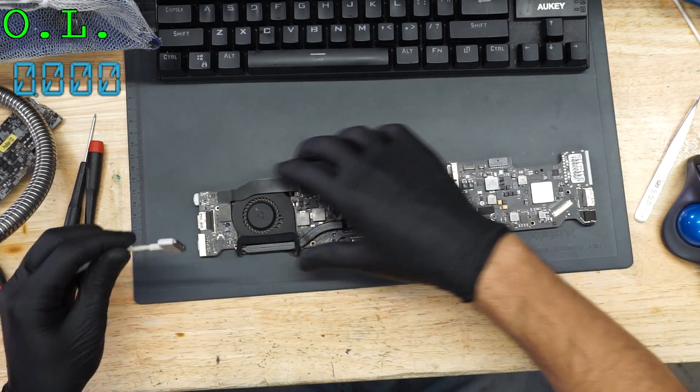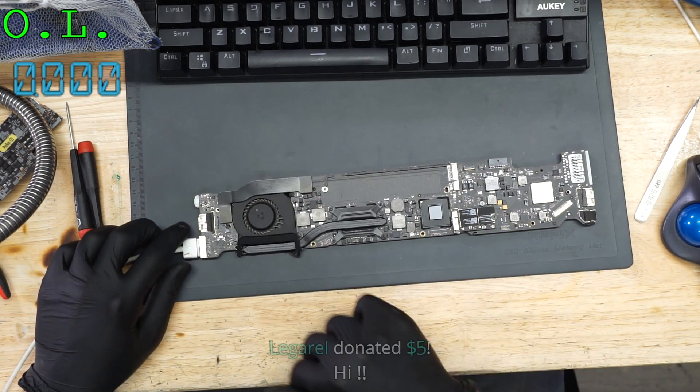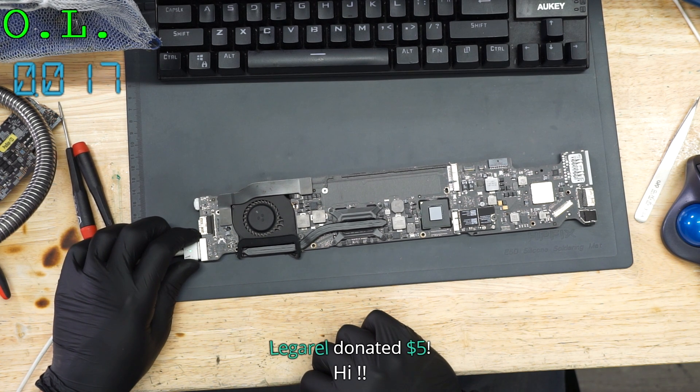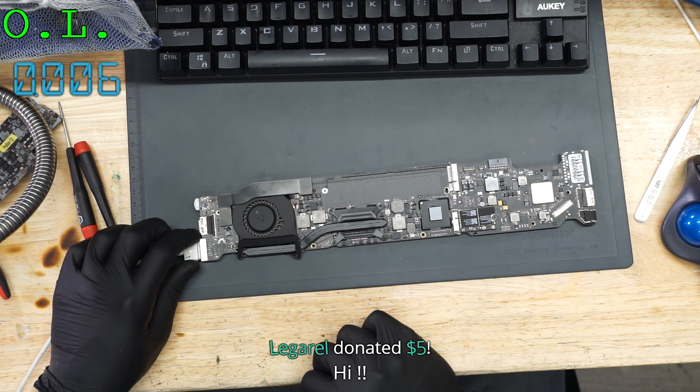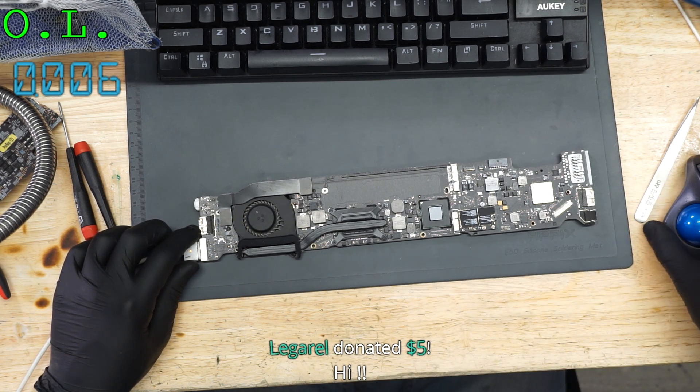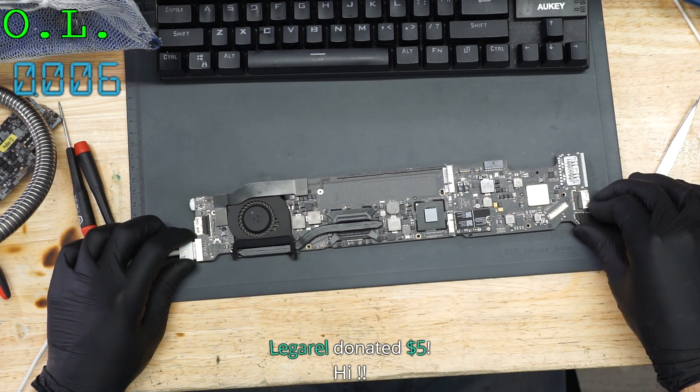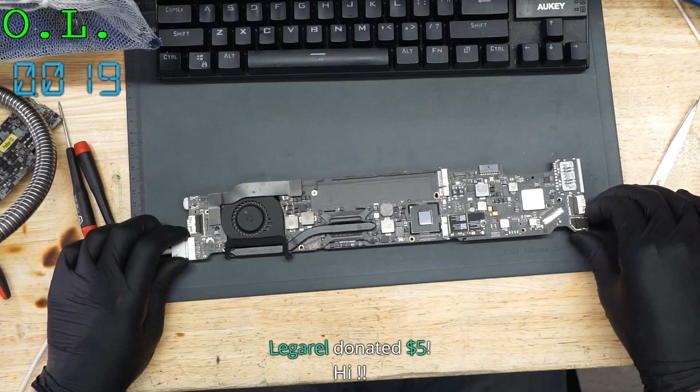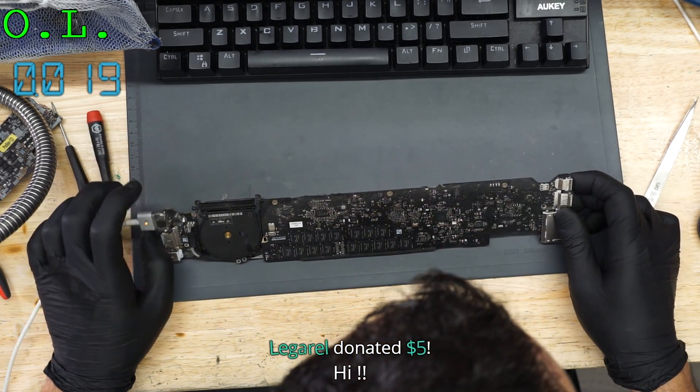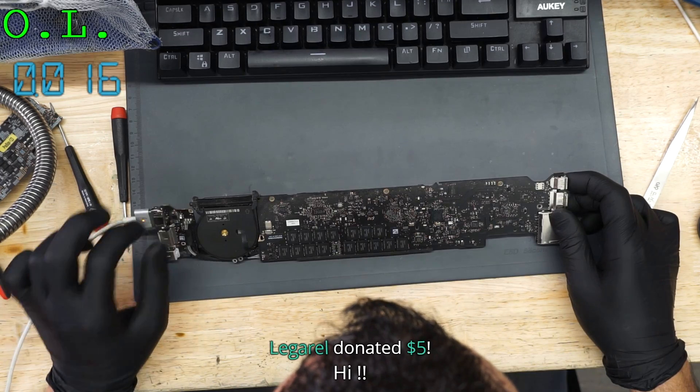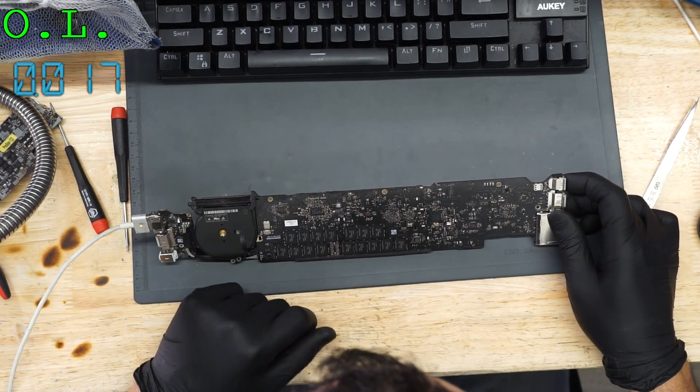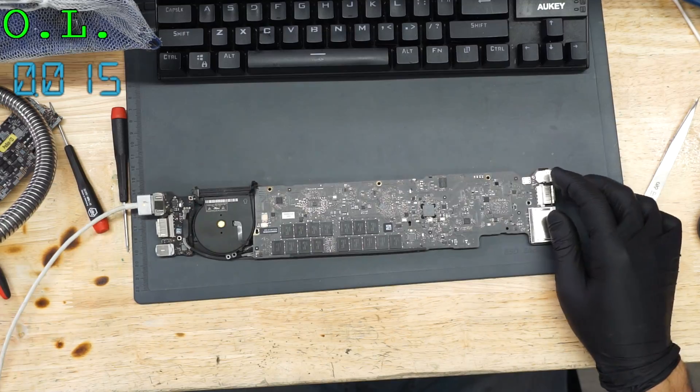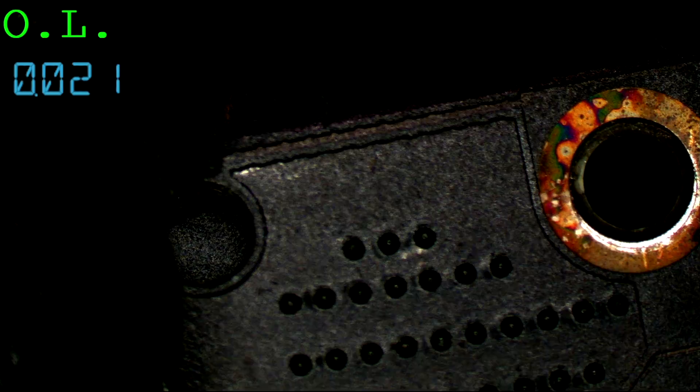Maybe it'll turn on now that I took it out of the case. Hi, Legorel. How are you? And thank you very much. The issue is 6mA to 19mA. So we have a green light, so we're probably getting a working SMC and PP3V42 underscore G3 hot present.